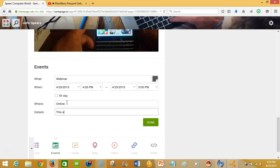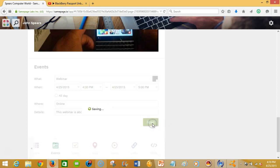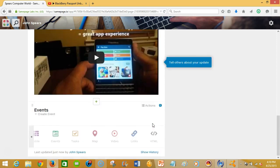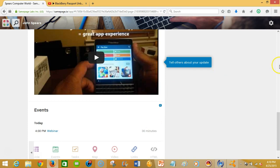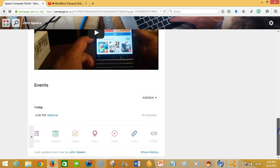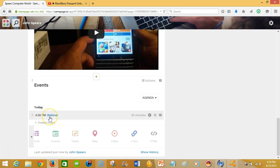This seminar, this webinar is about Samepage, and then you're done. And so what happens is you get a neat little deal here that shows you what time your event is, which will be in 20 minutes.